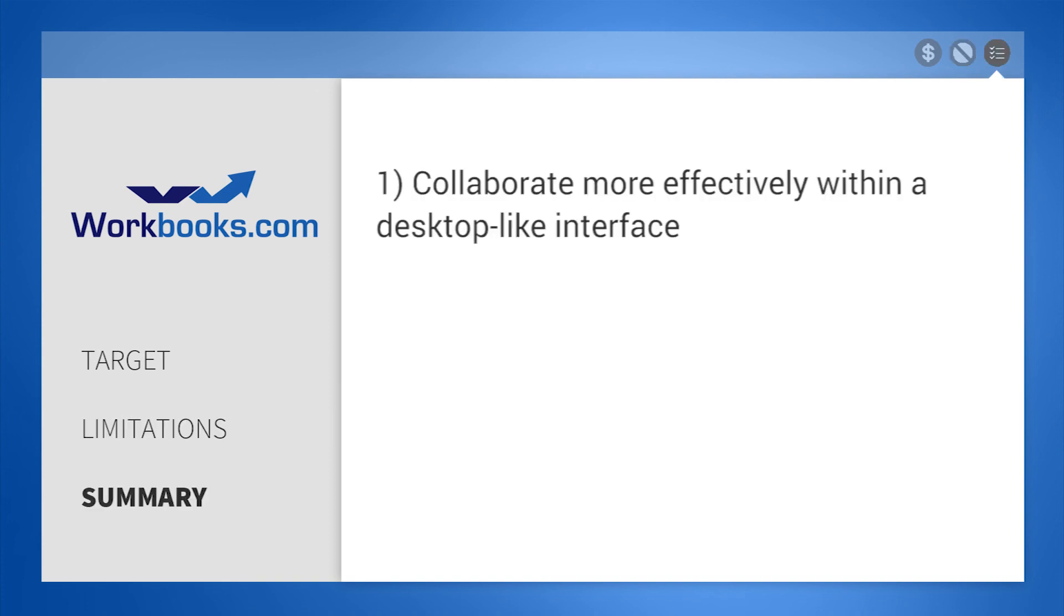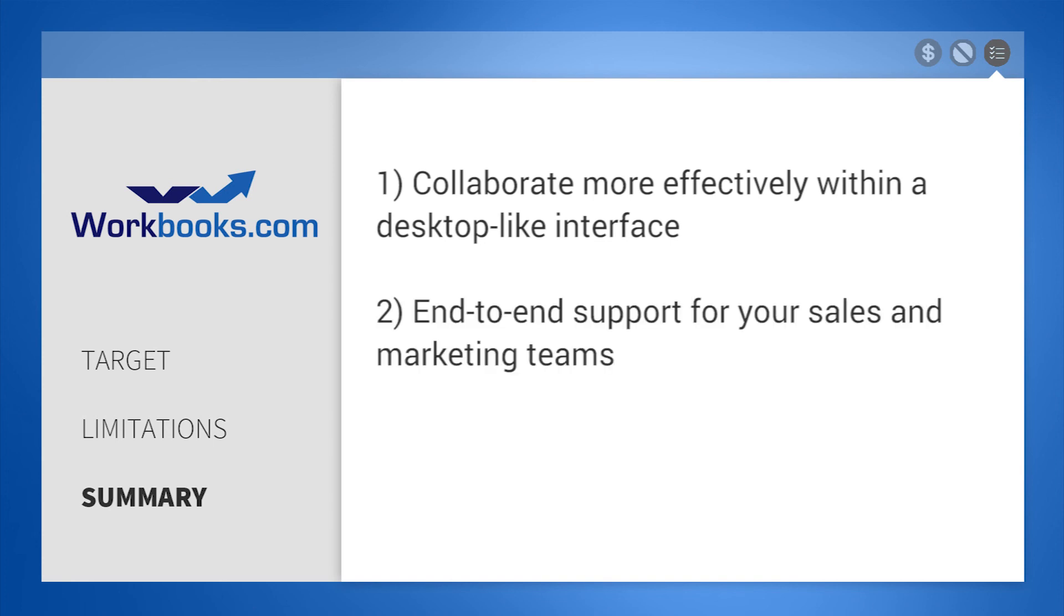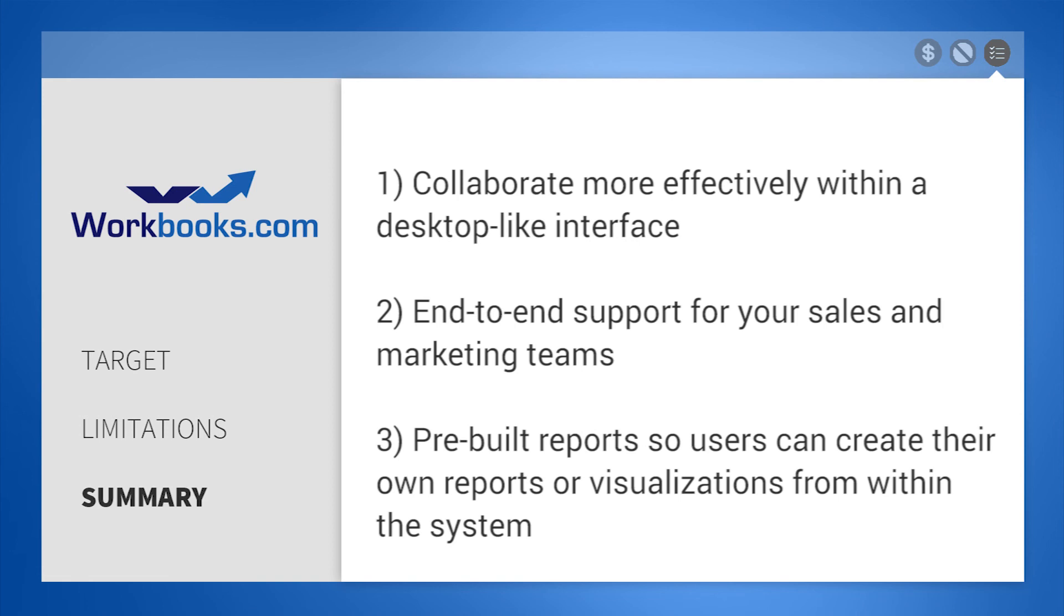In summary, Workbooks helps businesses collaborate more effectively with a desktop-like interface, provides end-to-end support for sales and marketing teams, and offers pre-built reports so users can create their own visualizations from within the system.